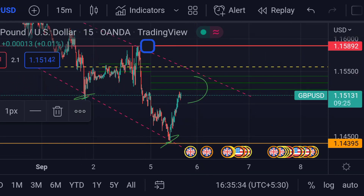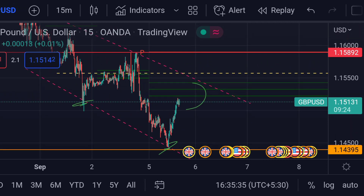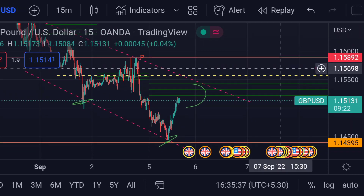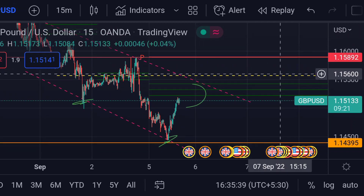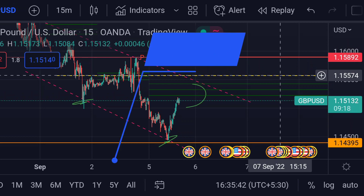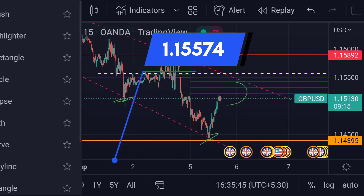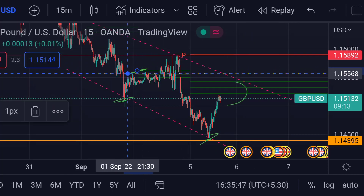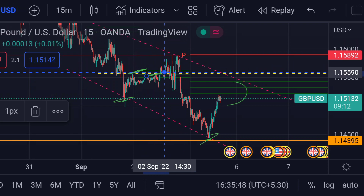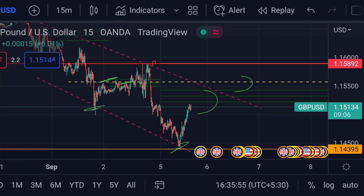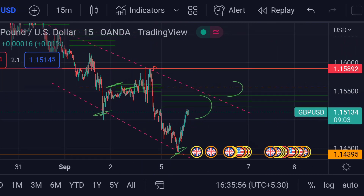In that case, we can expect the price will next face very strong resistance at this yellow dotted line area, which is around 1.15574, because previously you can see that area acted as a good resistance. If the price further breaks this resistance area, we can expect another upside rally.